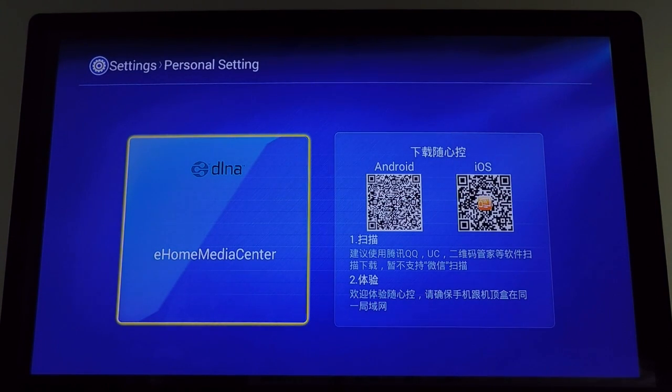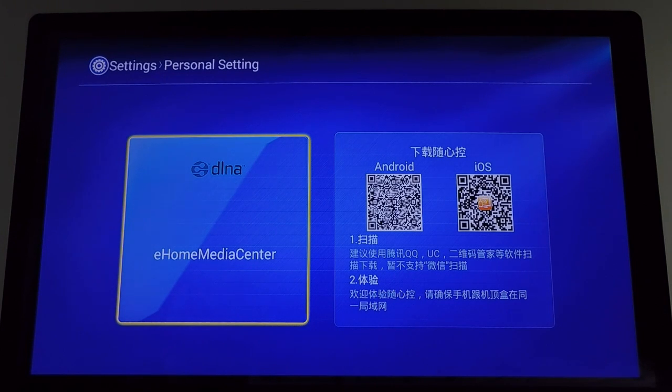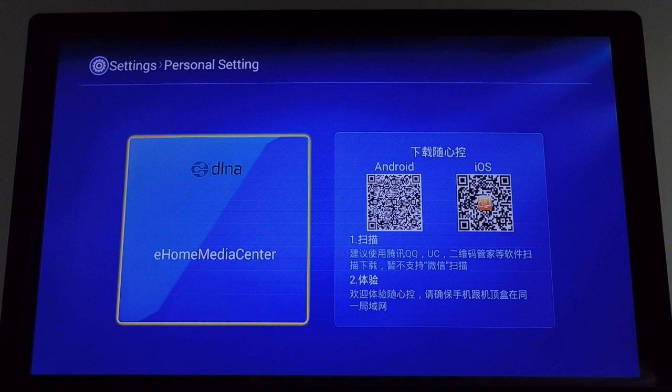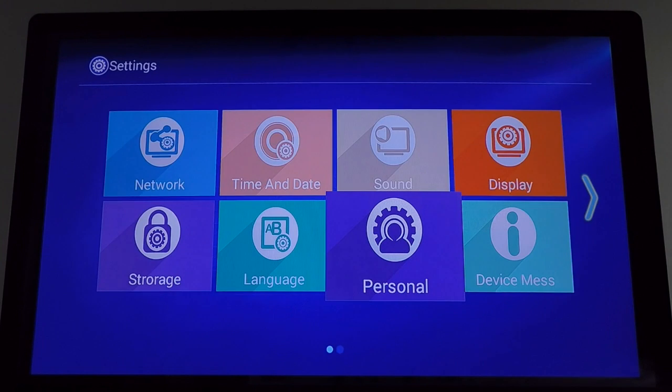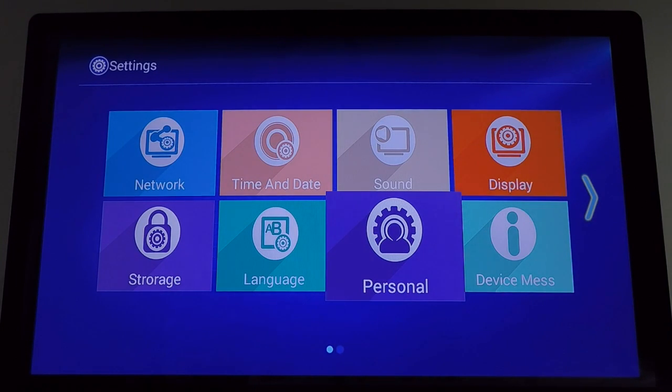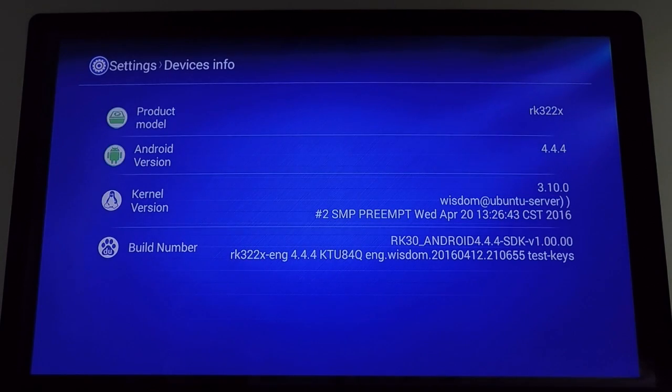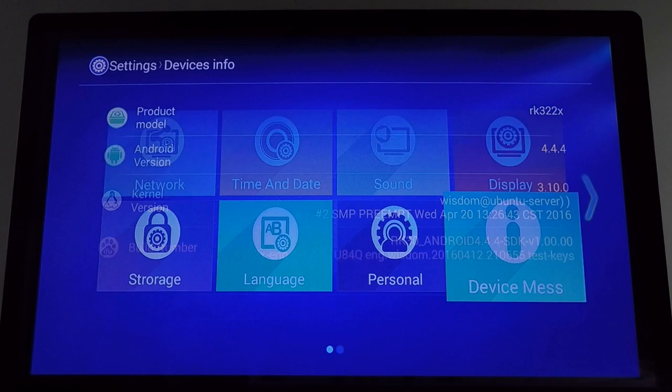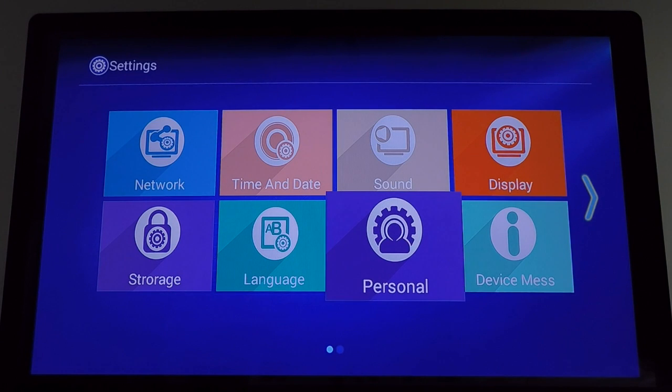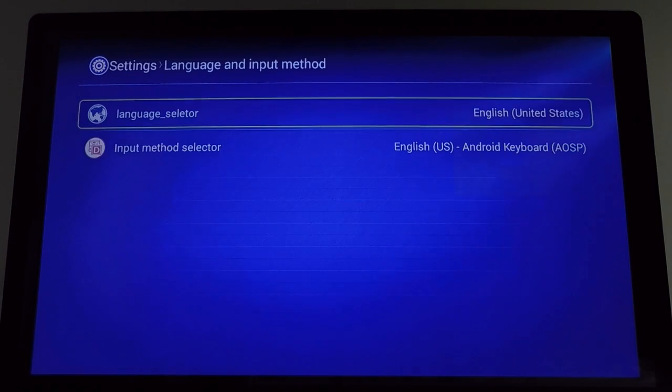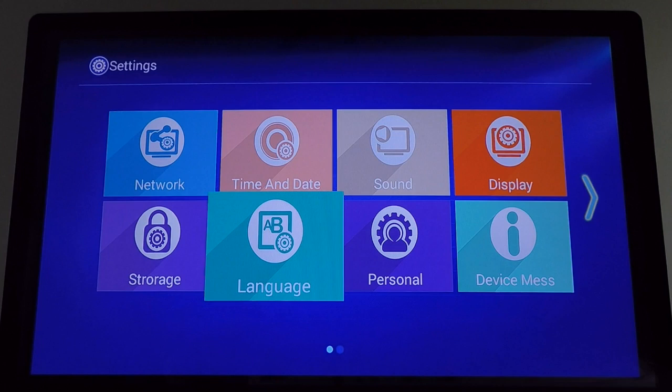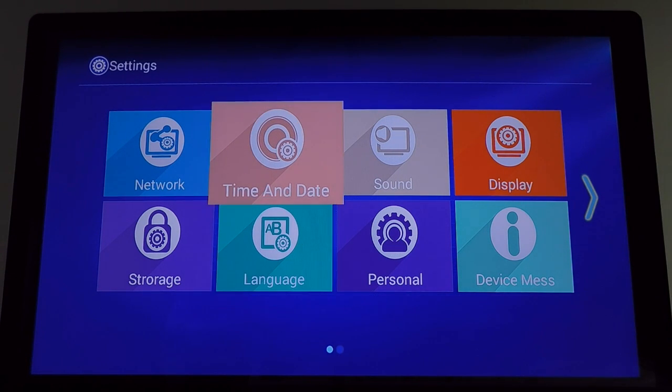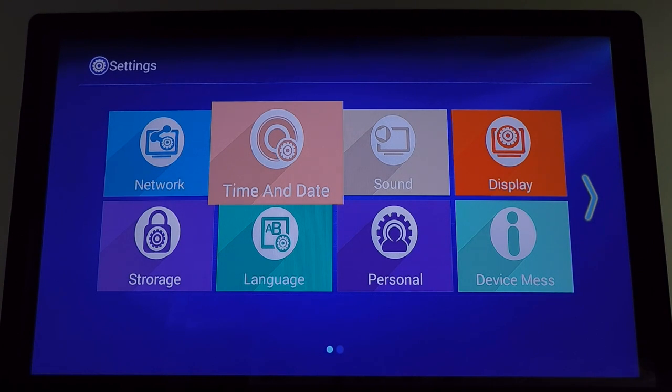You can see here some information on setting this up for DLNA. I can't read it but I'm guessing you just scan the QR code to maybe download that app. I'm not sure what device messages is. Language is pretty self-explanatory. I've got the network set up, I'm using WiFi, you can use Ethernet.